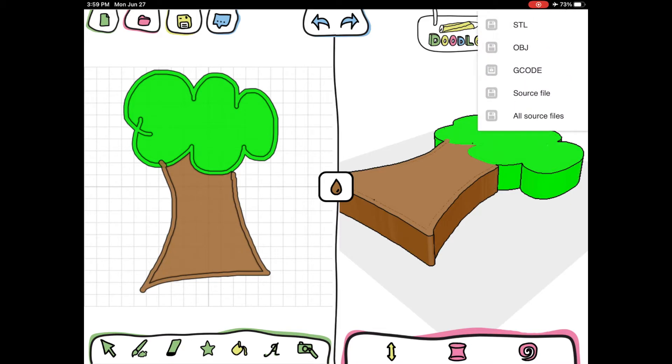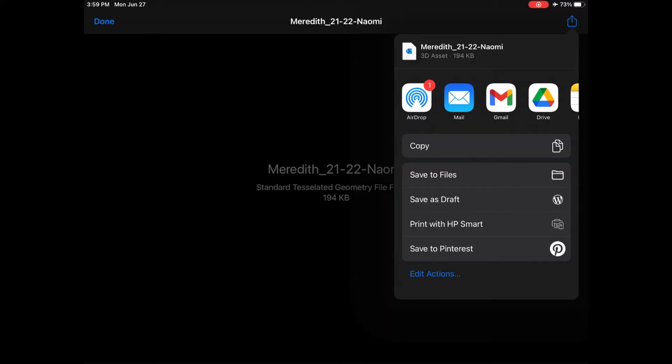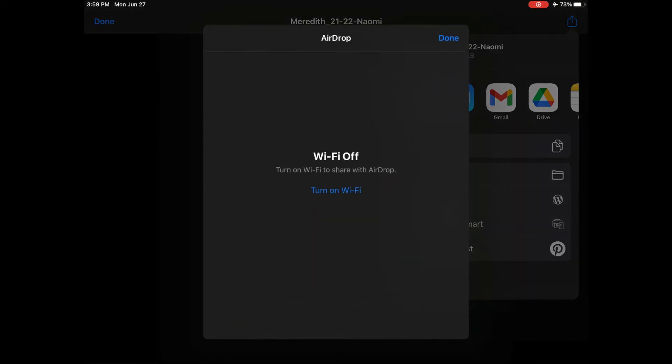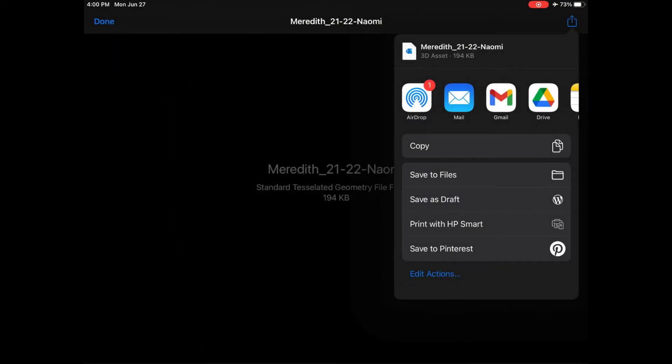I use STL files, that's what my 3D printer uses. Yours might use something different, so I click on STL and then I'm going to click that share button one more time in the top right, and I like to airdrop to my personal computer and create a folder that way.